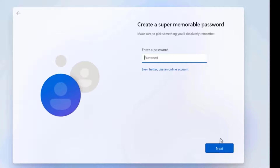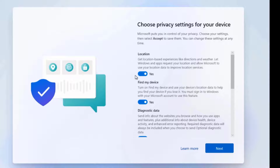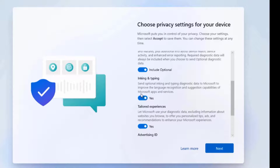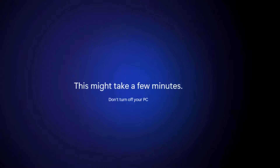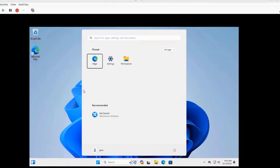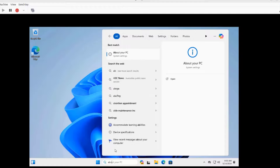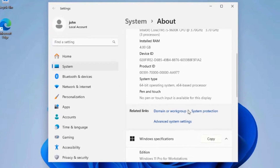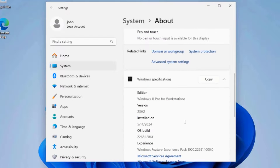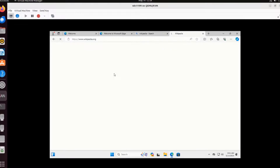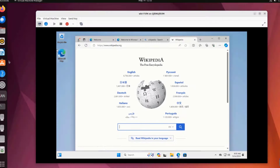I'm going to click Next and leave the password blank. I'll turn some of these settings off. Installation is complete. I'm going to type About — Windows 11 was installed successfully as a virtual machine.